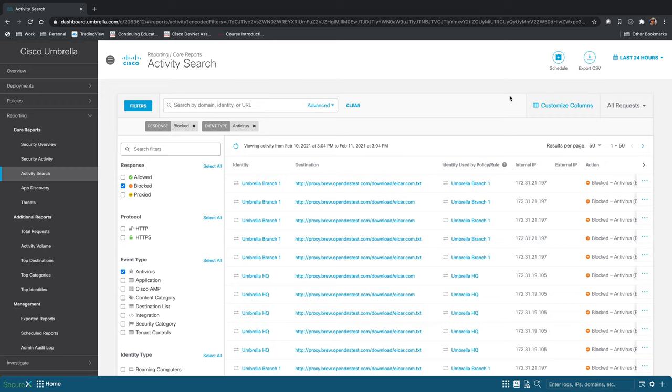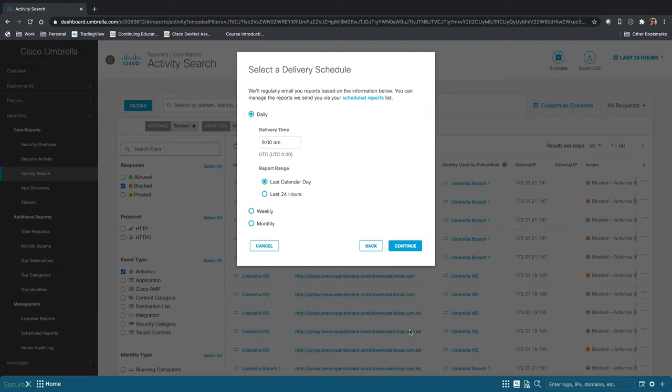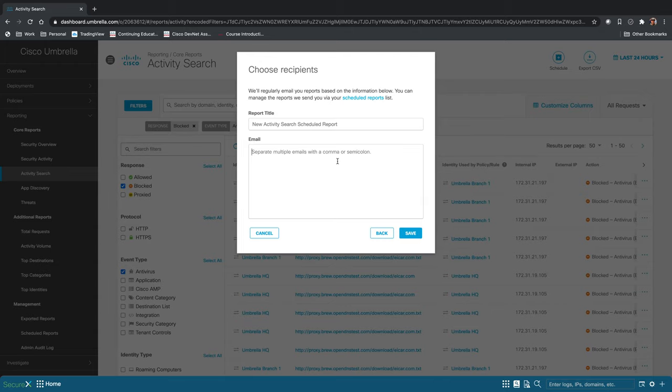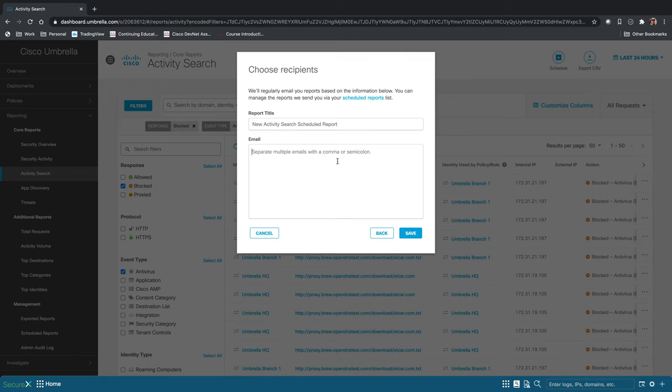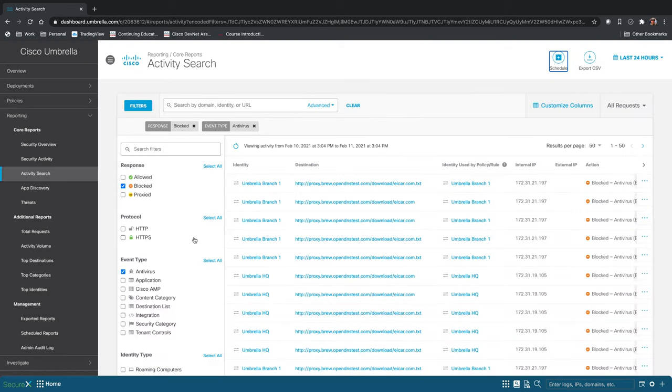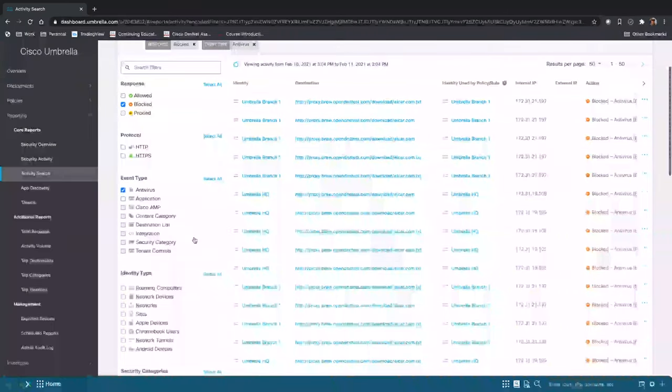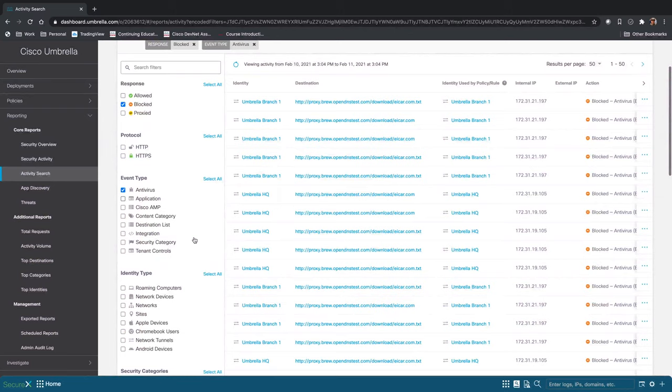And this will show you all the filters that are applied. Click continue, and then you could schedule a report either daily or weekly or monthly, whatever makes the most sense. And then you could have this report emailed to you or to whoever in your organization you want to see this report. And you could do that with multiple different combinations. So that's the activity search.